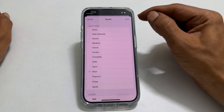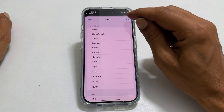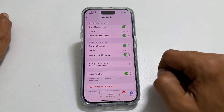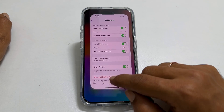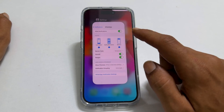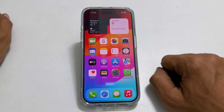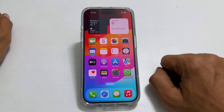That's it for this video on how to change the notification sounds on iPhone 15 Pro or iPhone 15 Pro Max. Thank you for watching this video.